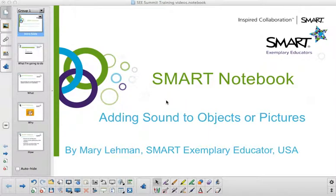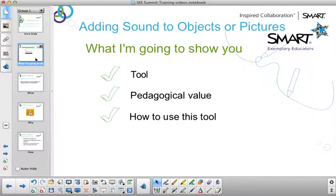Hello, this is Mary Lehman from the United States to tell you how to add sound to an object or a picture. I'm going to demonstrate how to add sound to an object or a picture.